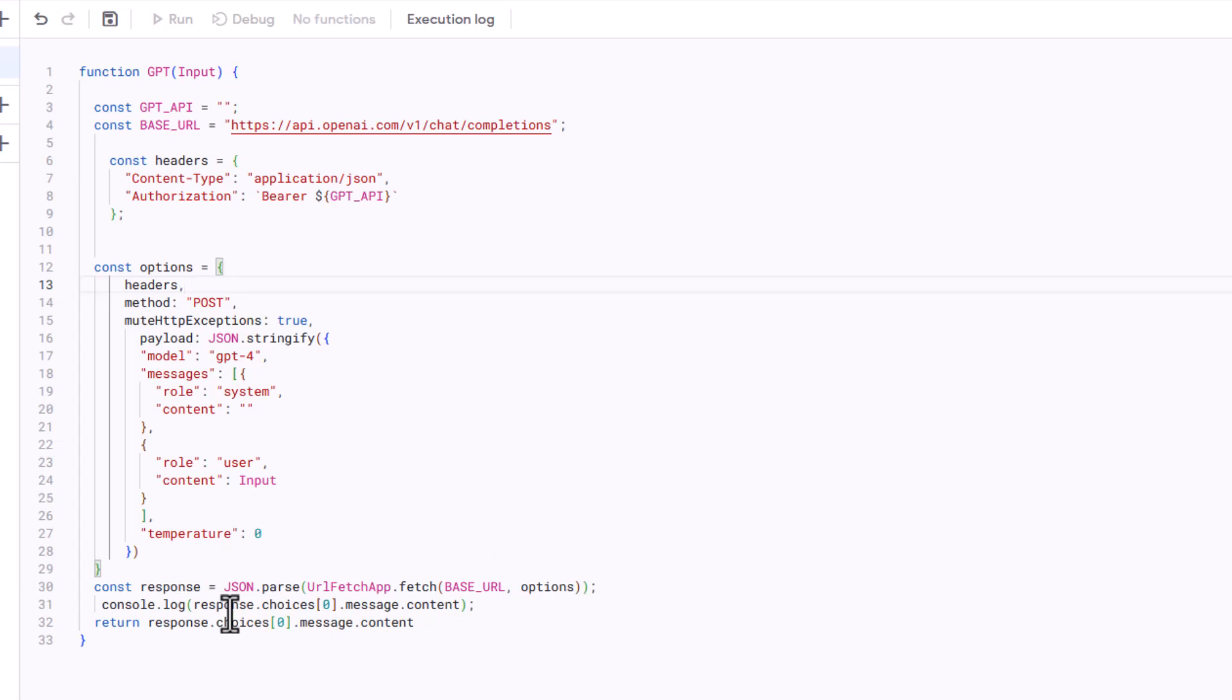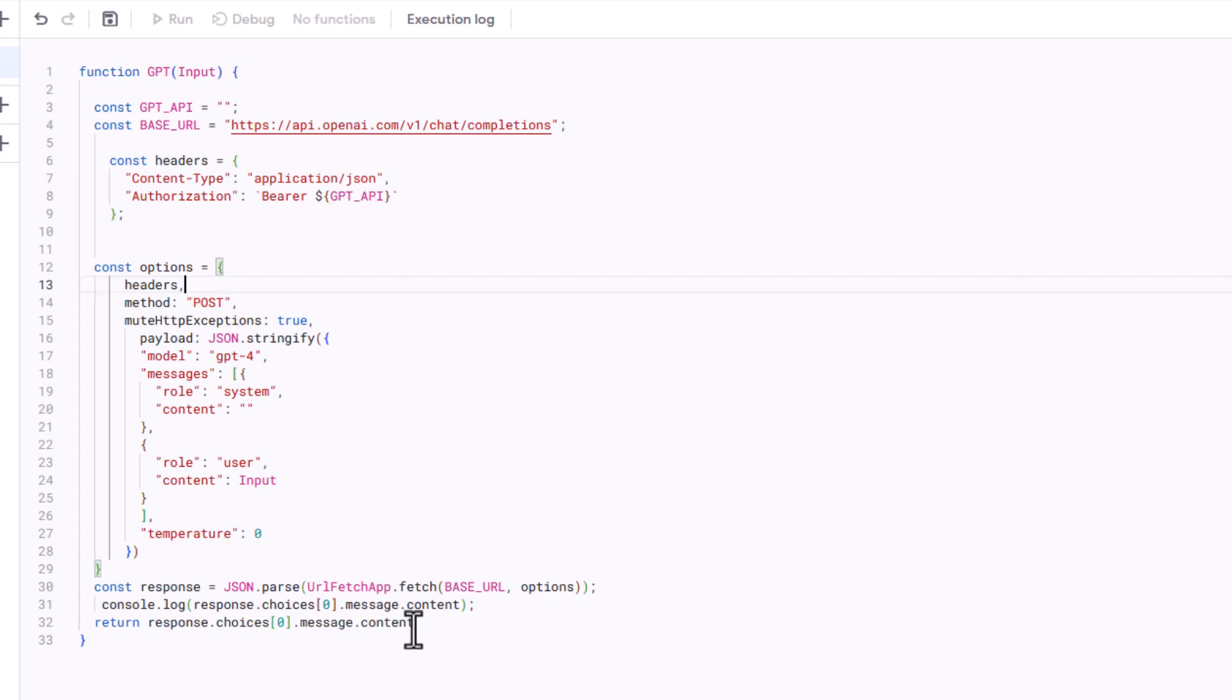The lower section is the API request and response handling. The script uses the URL fetch app fetch to make the API request, and then it parses the JSON responses into the JavaScript object. Finally, the script logs the content of the first choice from the API response to the Google app script logger. It then returns this content as the output of the function. If you just copy this and paste it into your own sheet, you'll see how this works exactly.